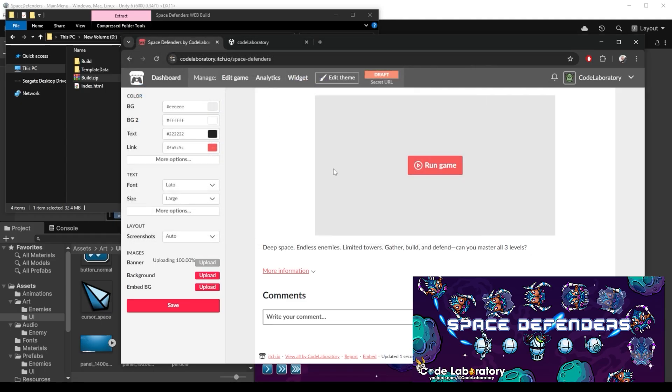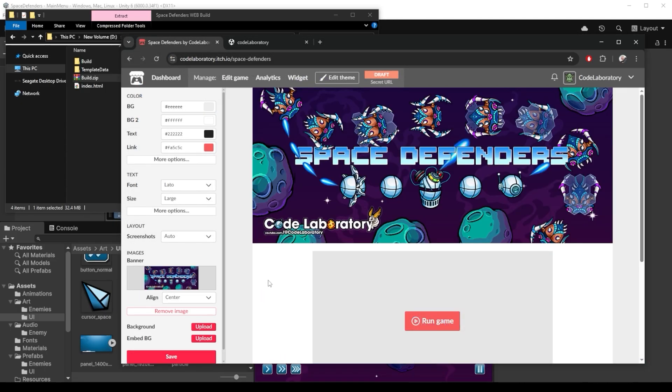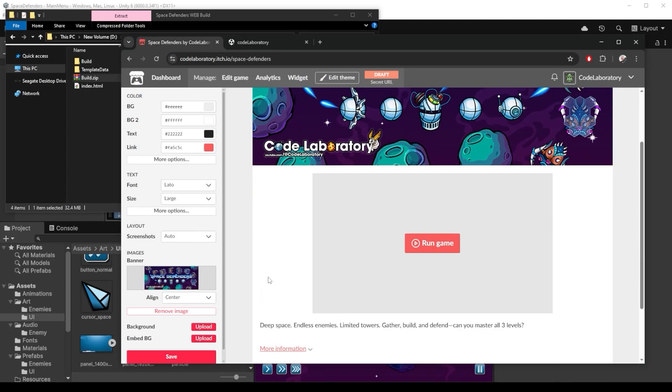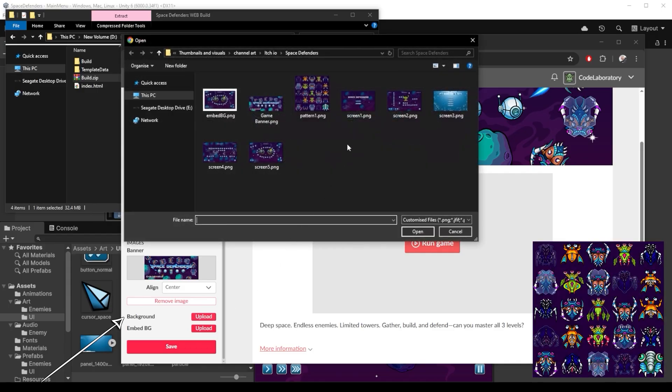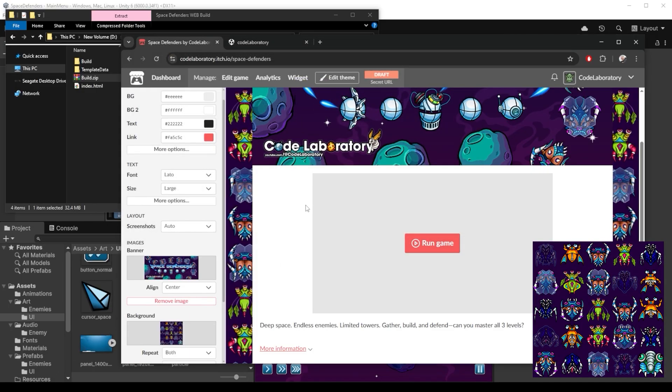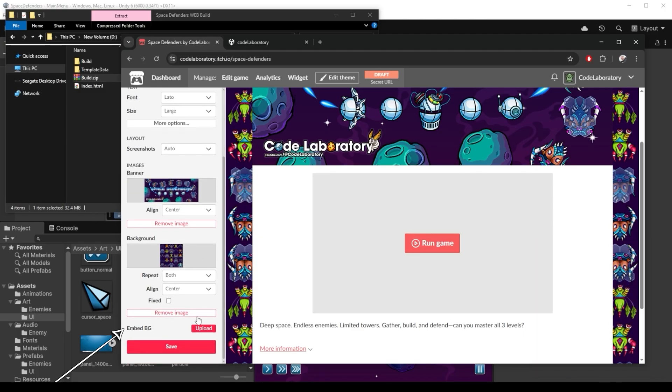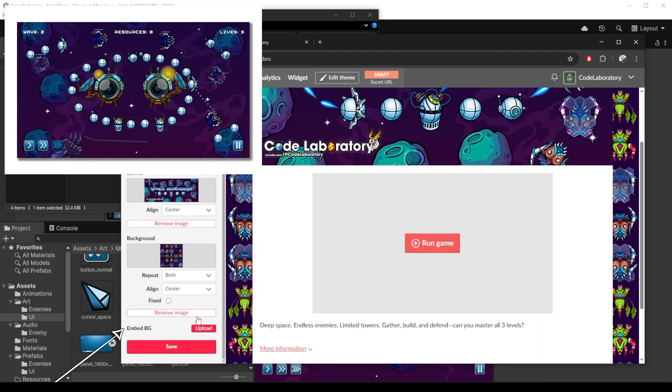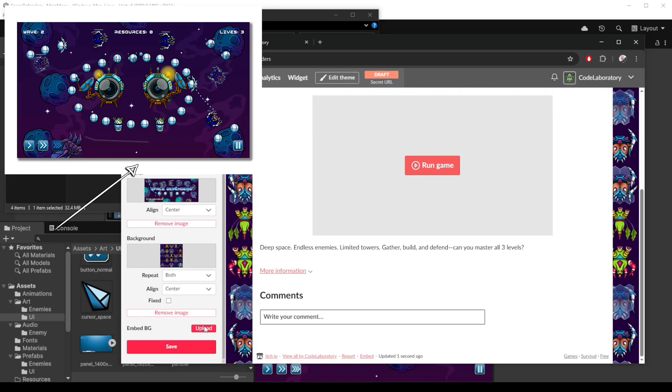We can also do a background. I have this repeating pattern of enemies that I quickly put together. It's just a simple tile designed to repeat seamlessly. This embed bg is if you want to have an image that appears behind your game when it's embedded on the page.